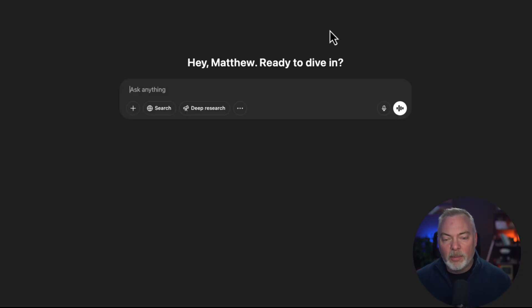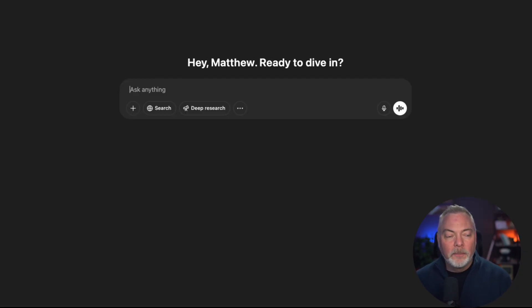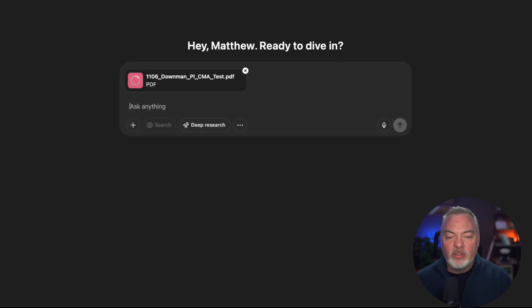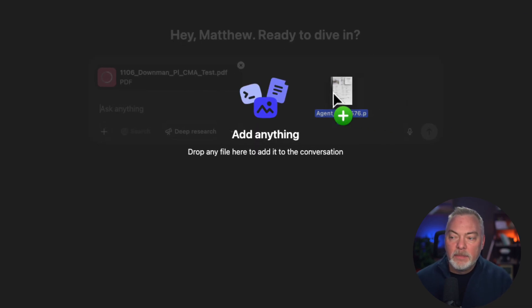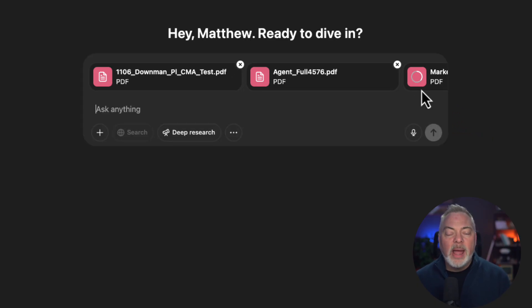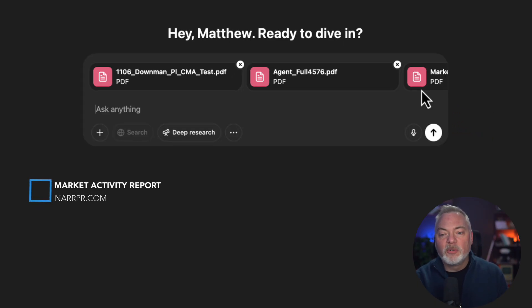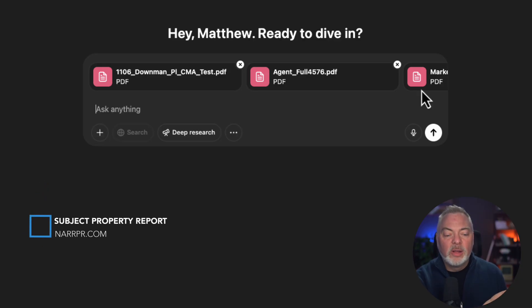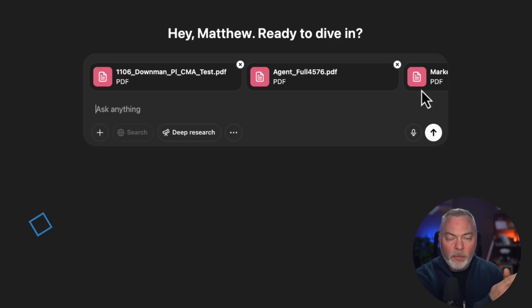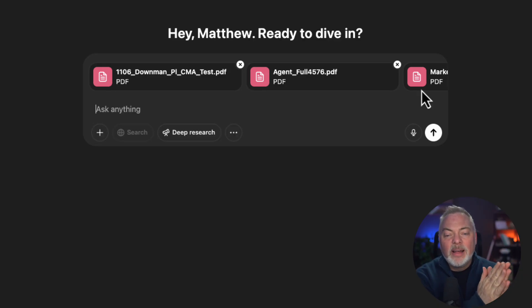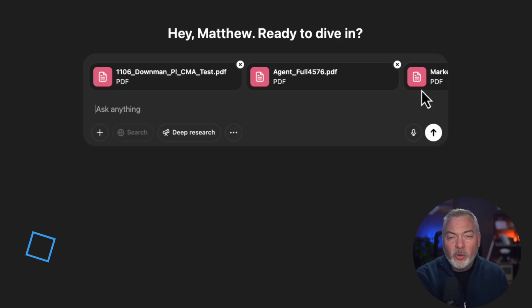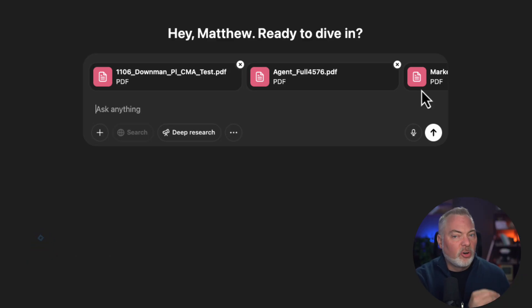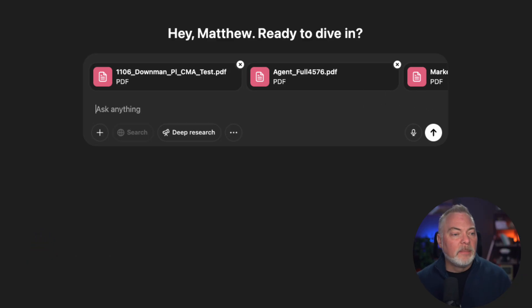Once I have those elements, I'm now ready to start this process. So I am going to now drag into ChatGPT these three elements. So I have the NAR RPR's market activity report, I have the NAR RPR's listing report or report on that particular property, and I have all the homes that have sold in a neighborhood for ChatGPT to turn through and look at. So I'm good.